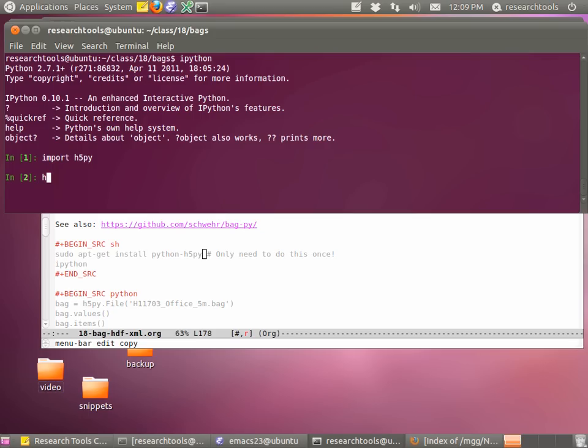You don't need the --pylab flag. We need to say: import h5py to get the module — the notes are missing this. We'll do: h5py.File, then single-quote capital H, press tab, and it's going to show you the files in that directory. We want H11703_office.bag. This is the command you're going to run for your second command. If you press Enter, you created an object but didn't stick it in a variable. So we want to save it: bag = h5py.File('H11703_office_5m.bag'). Go ahead and hit Enter to load up that bag file.